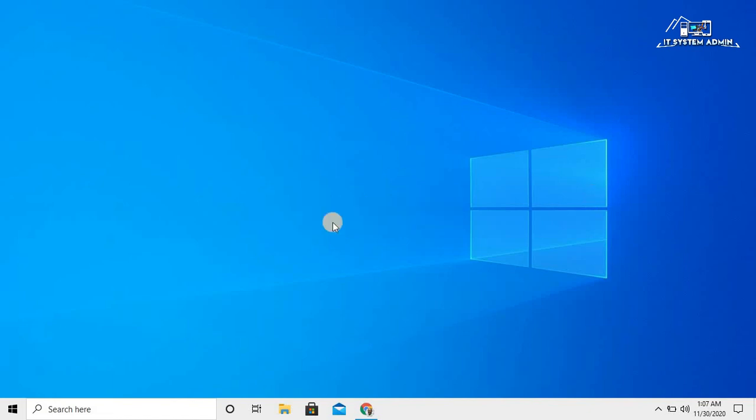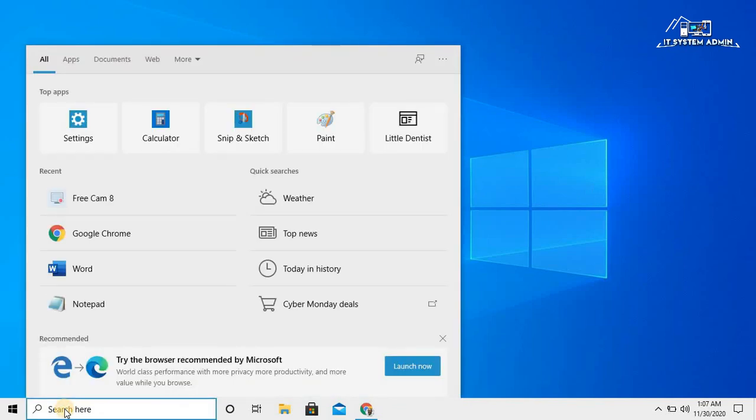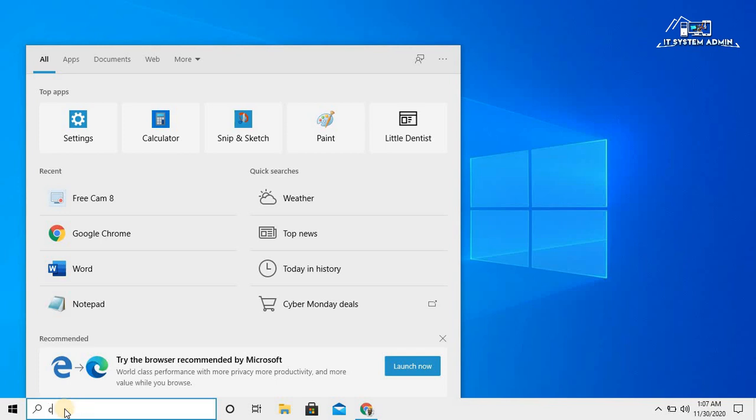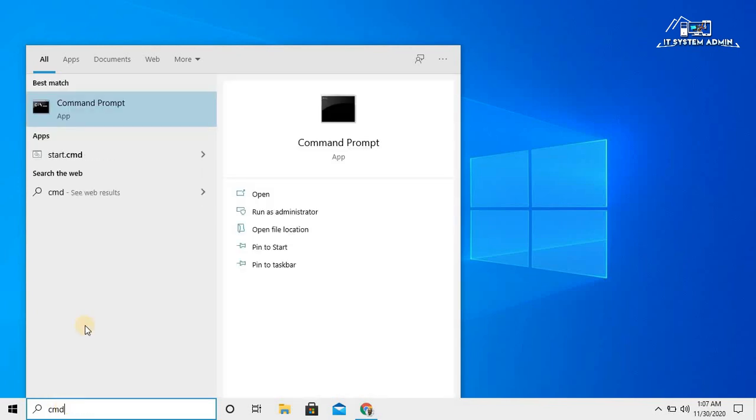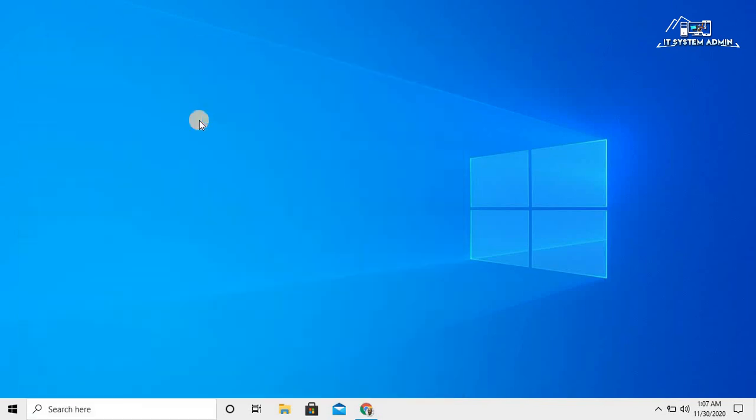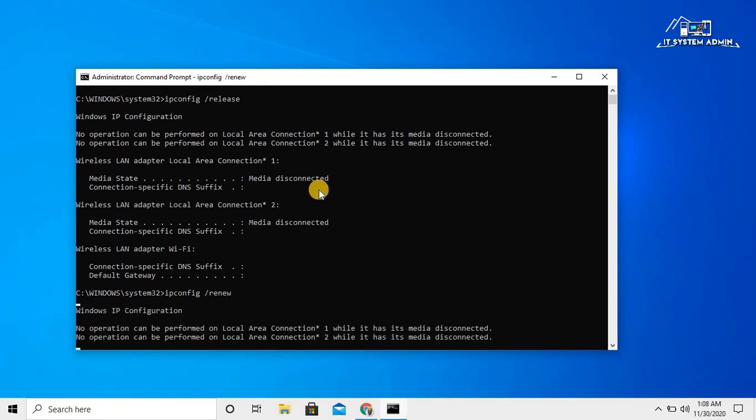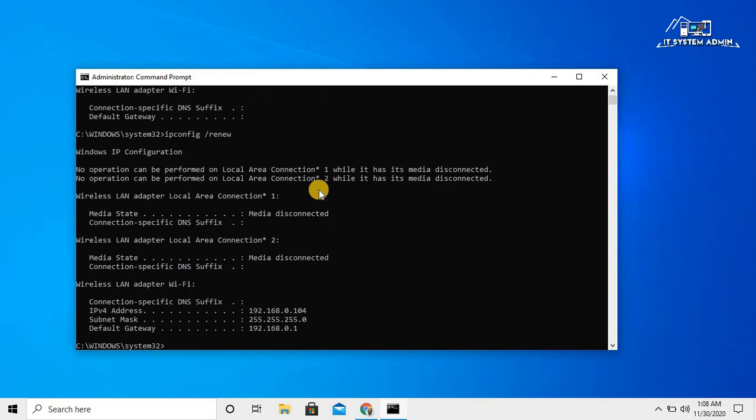Click on search bar, type CMD, right-click on Command Prompt, run as administrator. In Command Prompt, type ipconfig /release, hit Enter. Then ipconfig /renew, hit Enter. Okay, this will renew your IP address configurations.